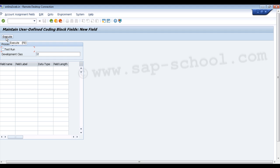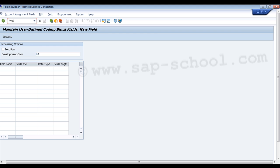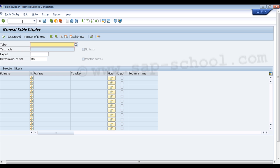This is how we can add a new field to the GL coding block in SAP Simple Finance. Now let's see how we can display the financial tables. There are different financial tables like GLTOC, COSS, and BACG that we can access in the Simple Finance system. To display these tables, we use transaction code SE16N. We enter /nSE16N and press Enter, then enter the name of the table we want to display.